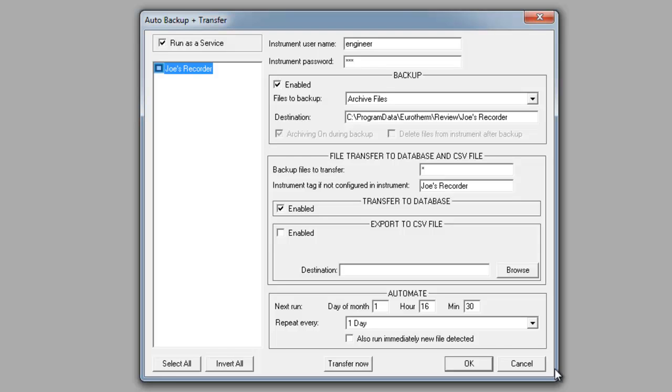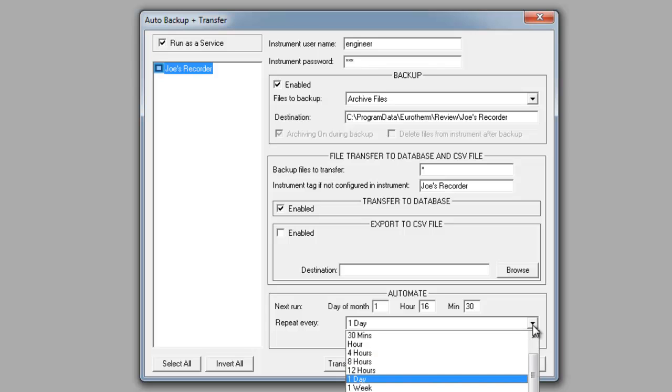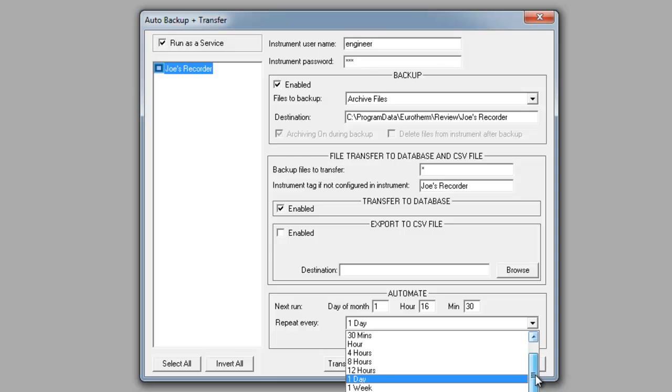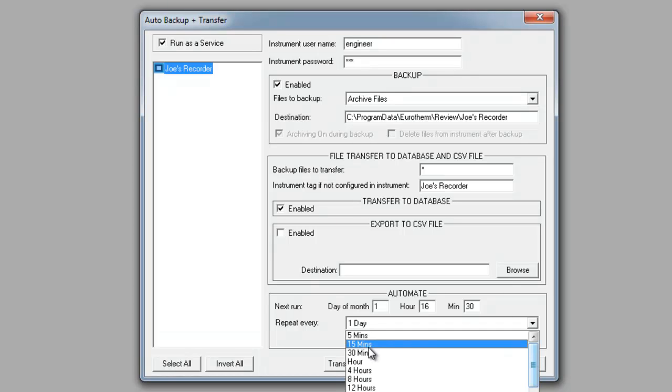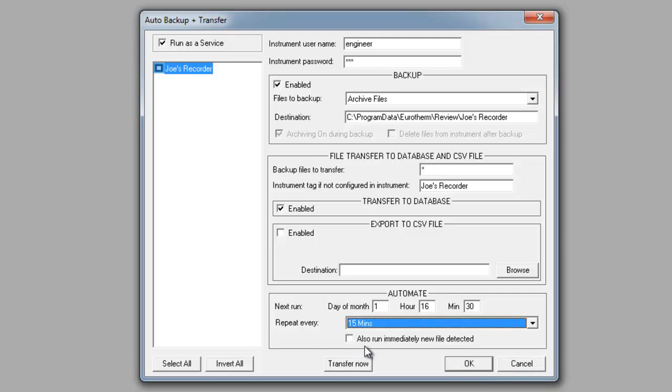Next, you will see that there is a selection for repeat every. You can do this as often as every five minutes, or you can run it as often as once a month. My recommendation would be anywhere between the 15 minutes to an hour mark. For this example, I'll use 15 minutes. Once you're done doing this, go ahead and click on OK.